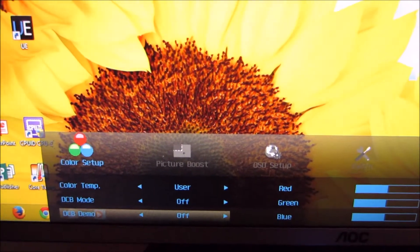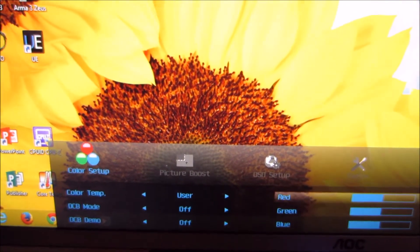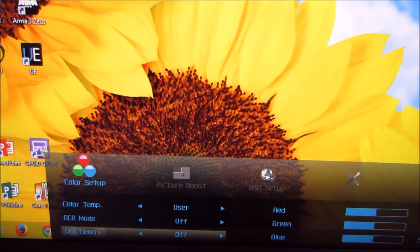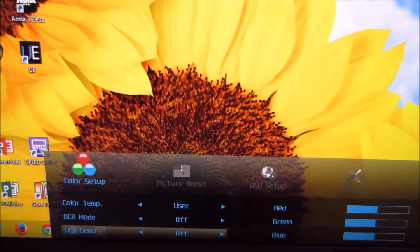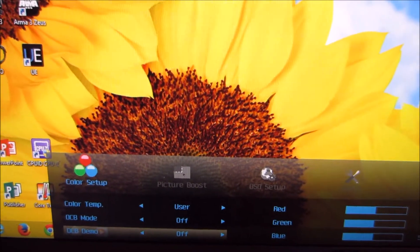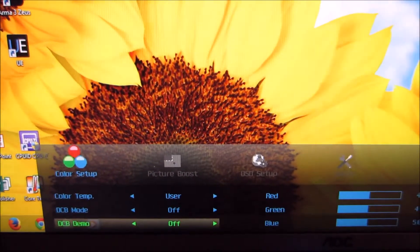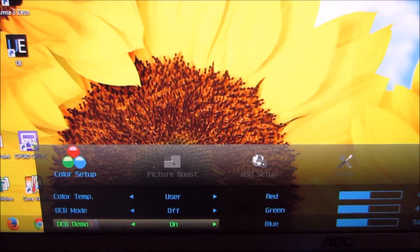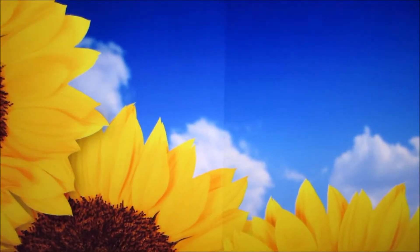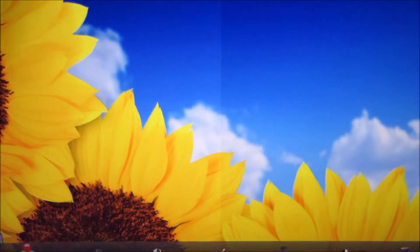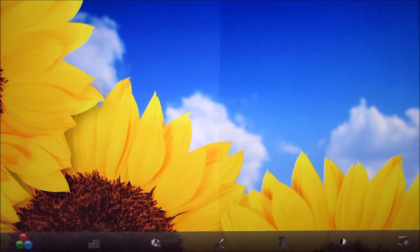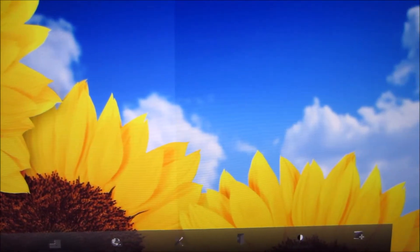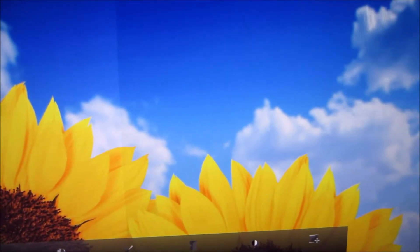There's DCB demo, which is a feature that puts some people off because they don't really understand how to activate it or what exactly it's doing. But all that does is it just presents you with a split screen comparing the normal monitor settings with one of the DCB modes activated.